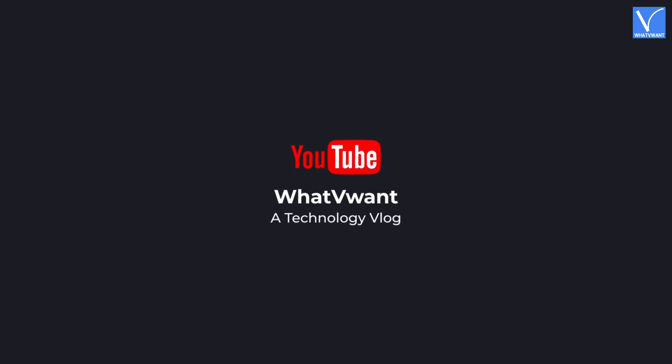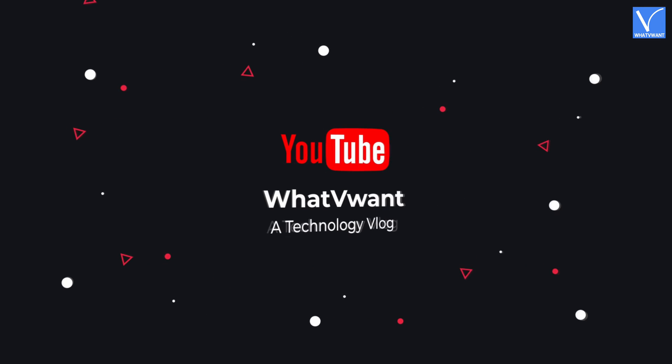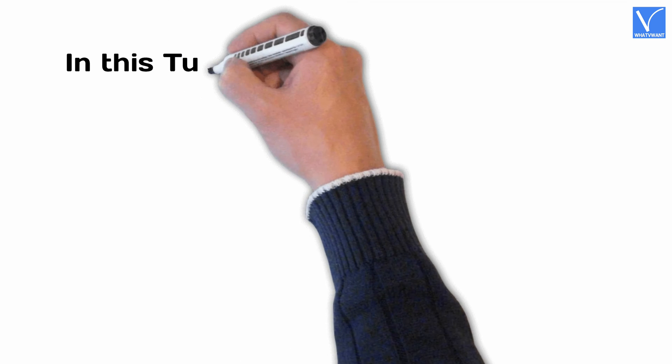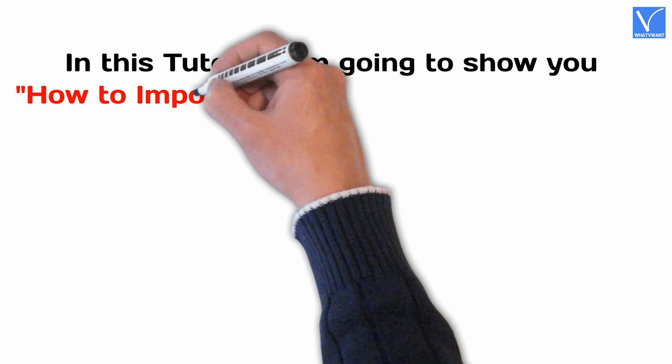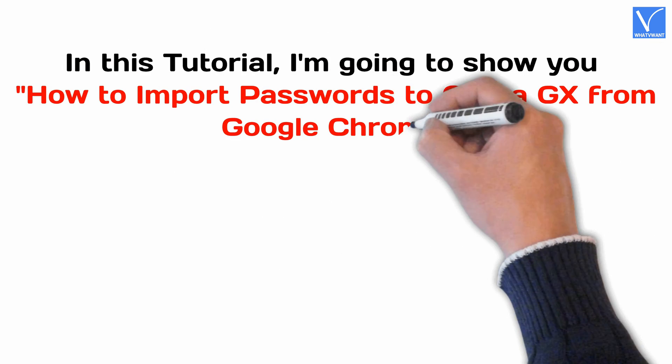Hello guys. Welcome to What V Want, a technology vlog. In this tutorial, I'm going to show you how to import passwords to Opera GX.